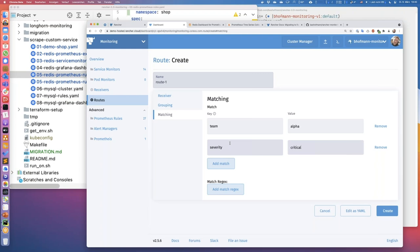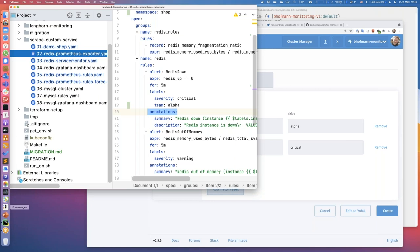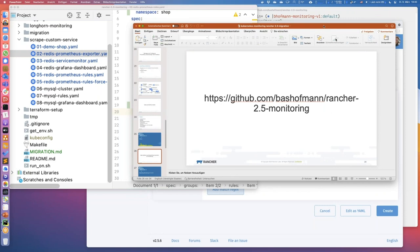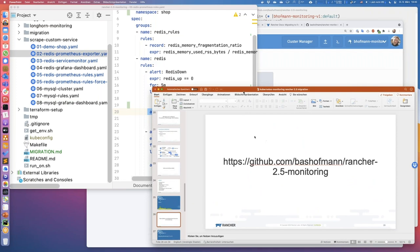All the code examples you can see here are publicly available in a Git repository. The URL is in the slides, and you will receive the slides tomorrow via email. If you don't want to take a screenshot now, you can revisit this later. Before we go to monitoring V1 and how to migrate it to this system, let's have time to answer a couple more questions.